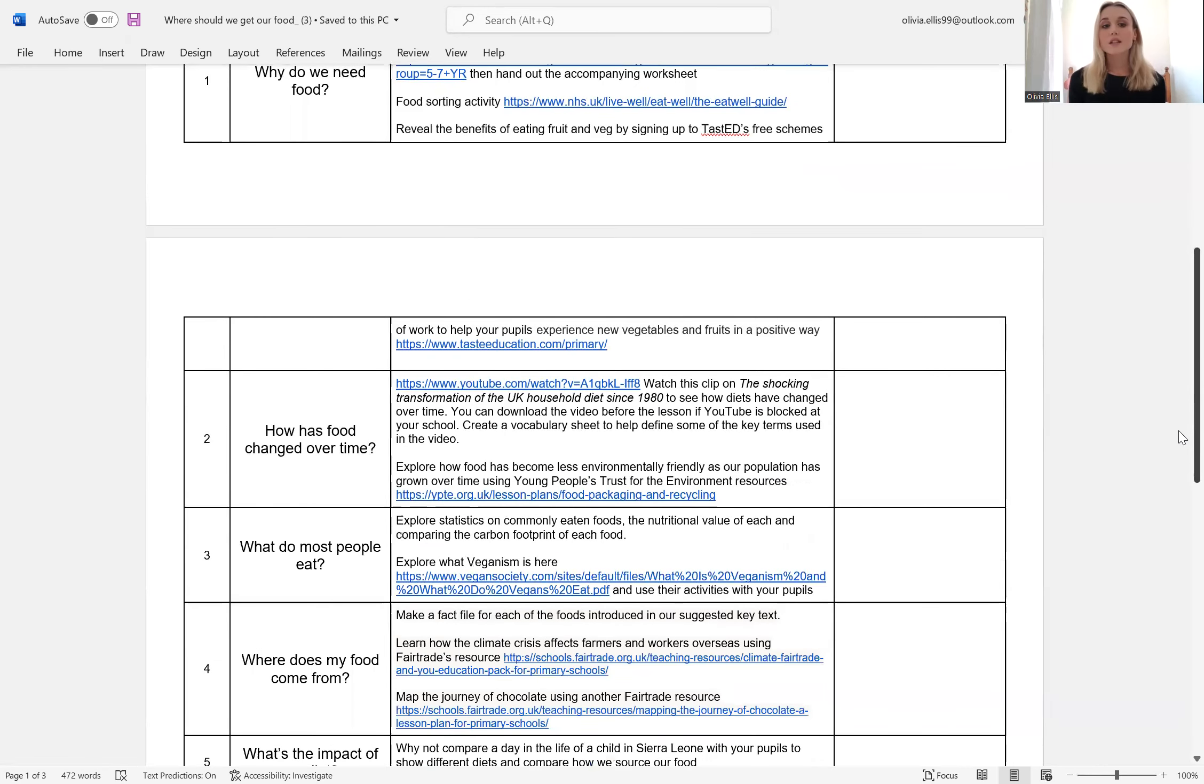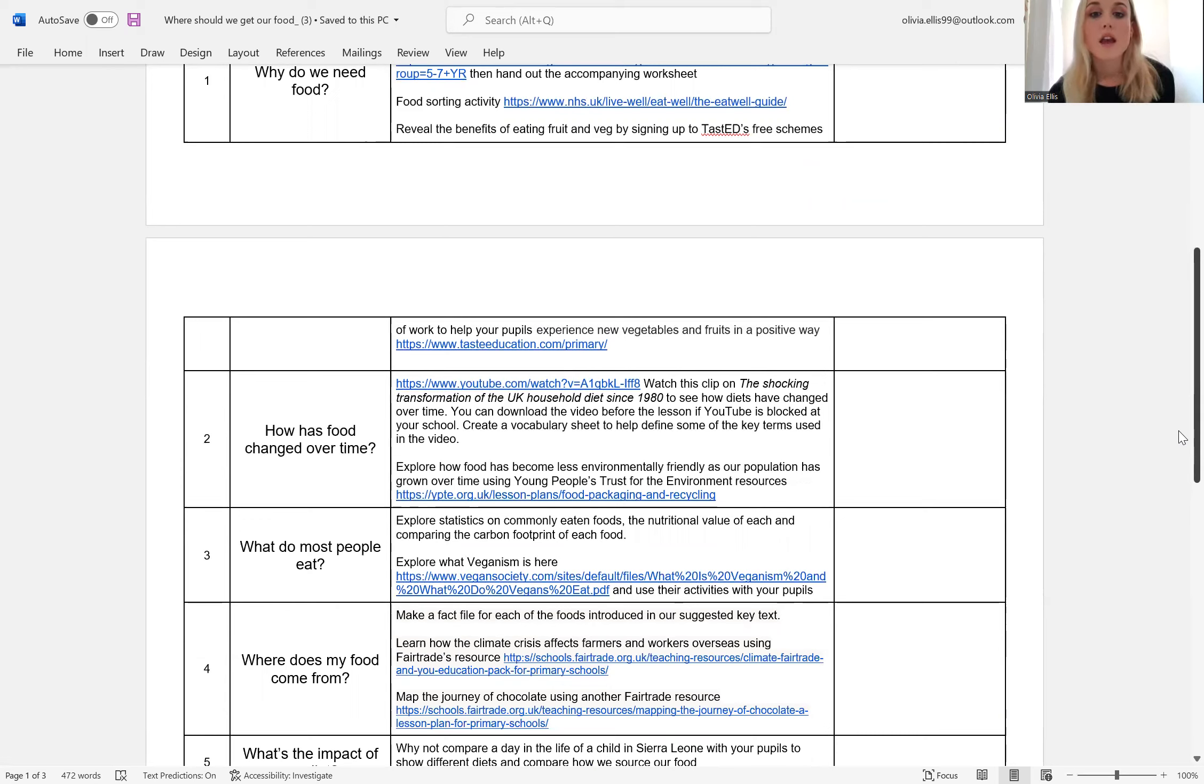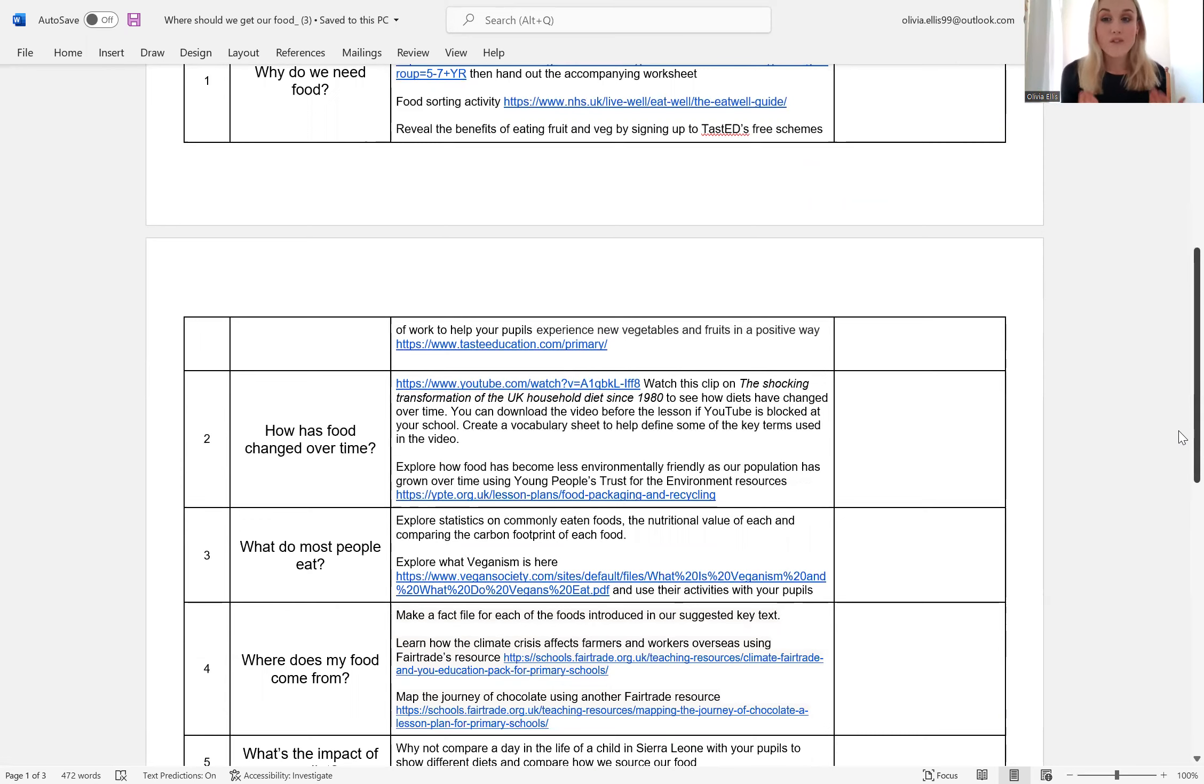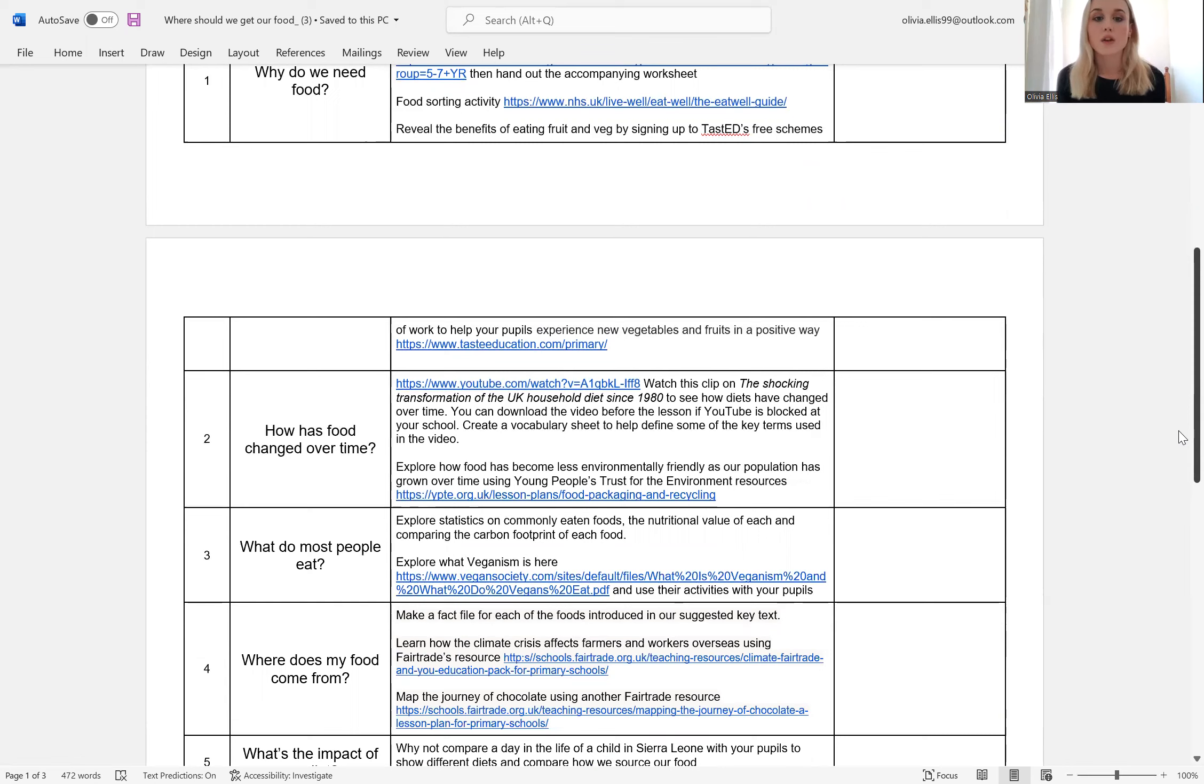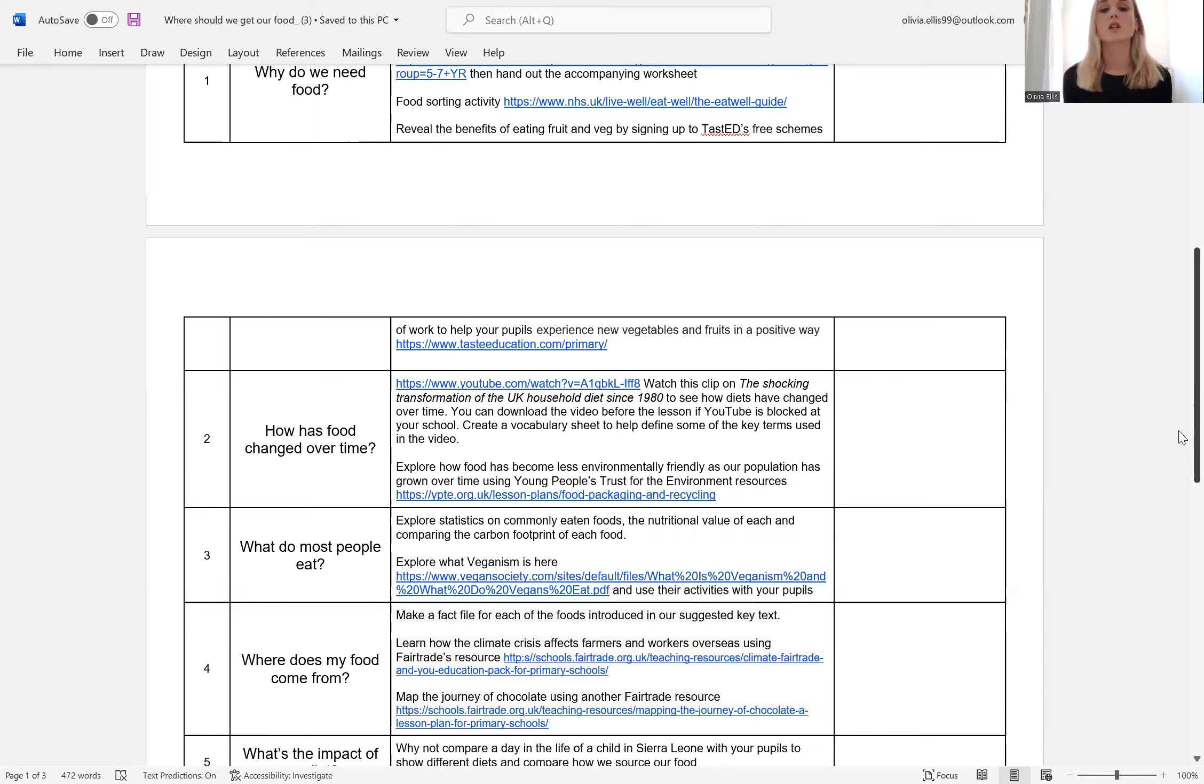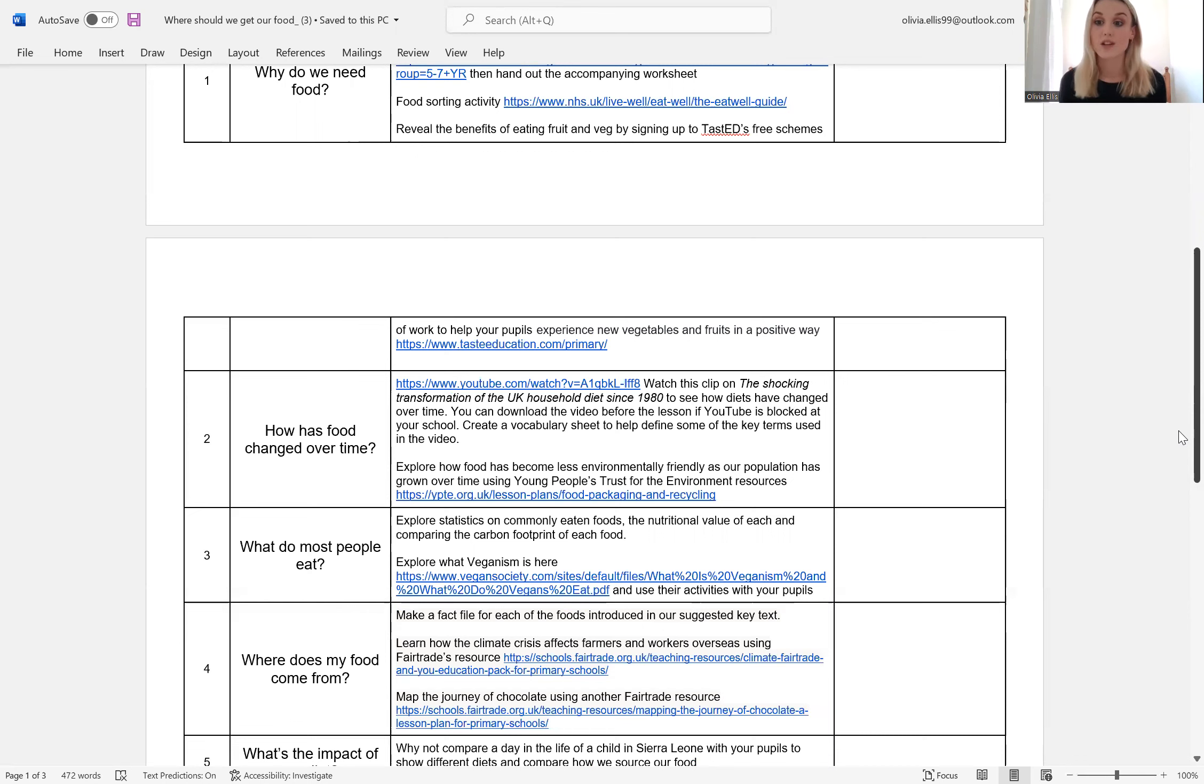Our second lesson, how has food changed over time? So we've suggested looking at a brief clip which explores food right away from the 1980s up to the current day. It's a really visual and amazing video and it shows how food used to be very fresh and has become very processed over time. And then also, as well as the processedness is the increase in plastic packaging. And we're encouraging learners to explore recycling, recyclable packaging versus the single use throw plastic packaging. The Young People's Trust have brilliant environmental resources to explore this issue with your learners or pupils.